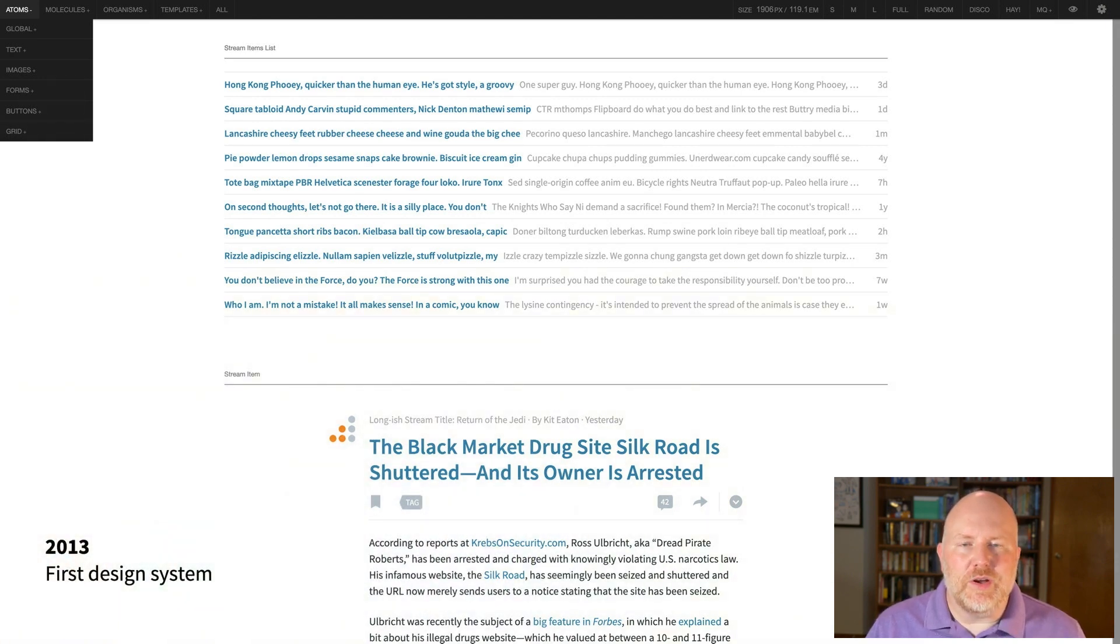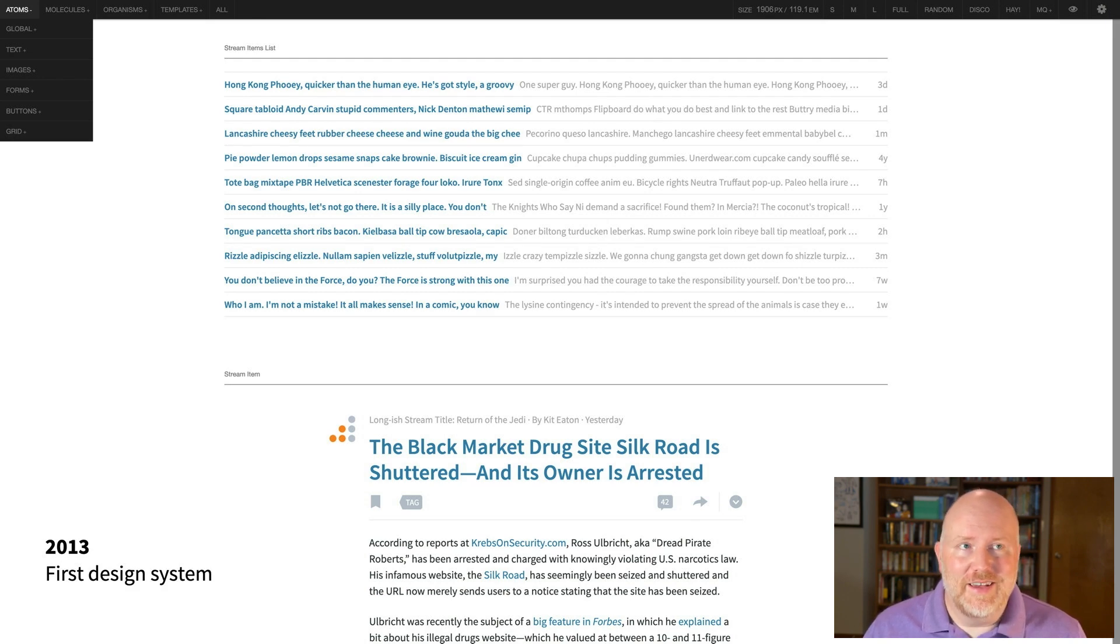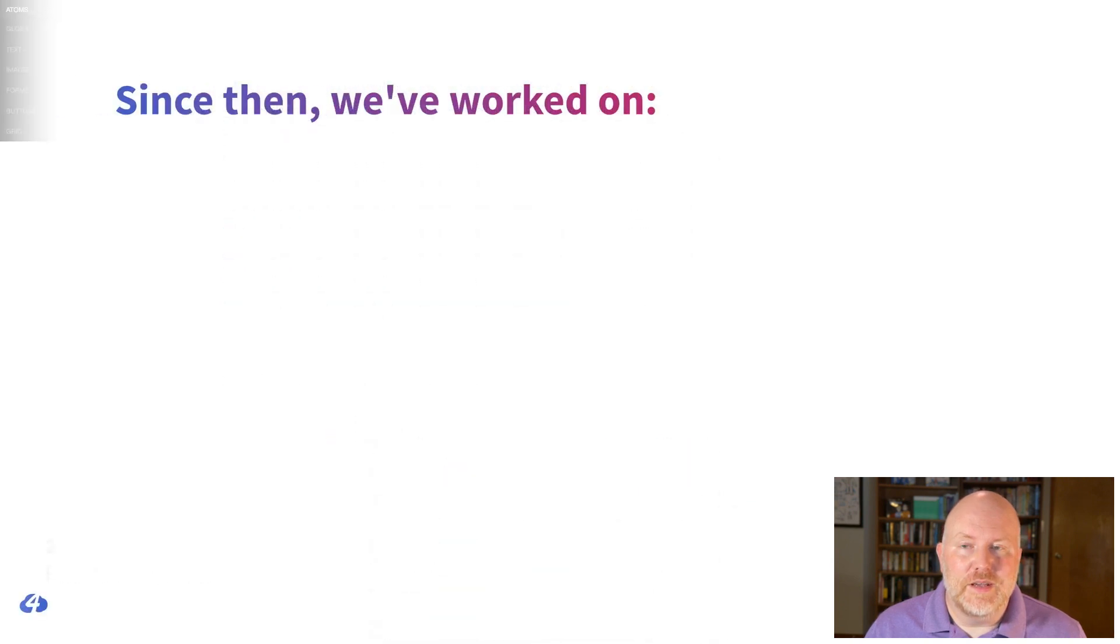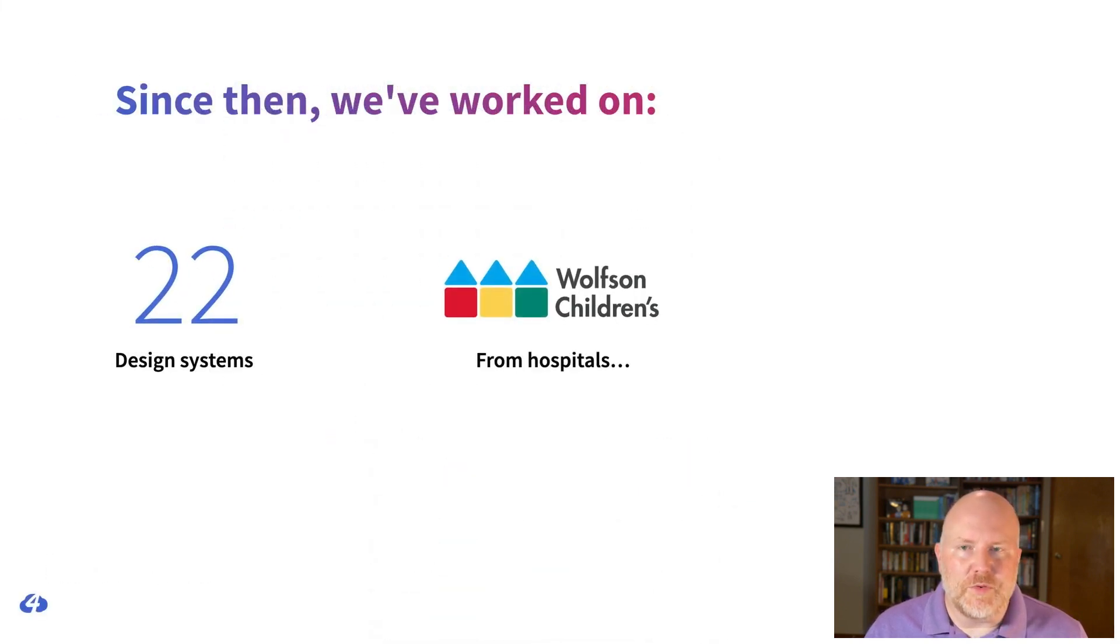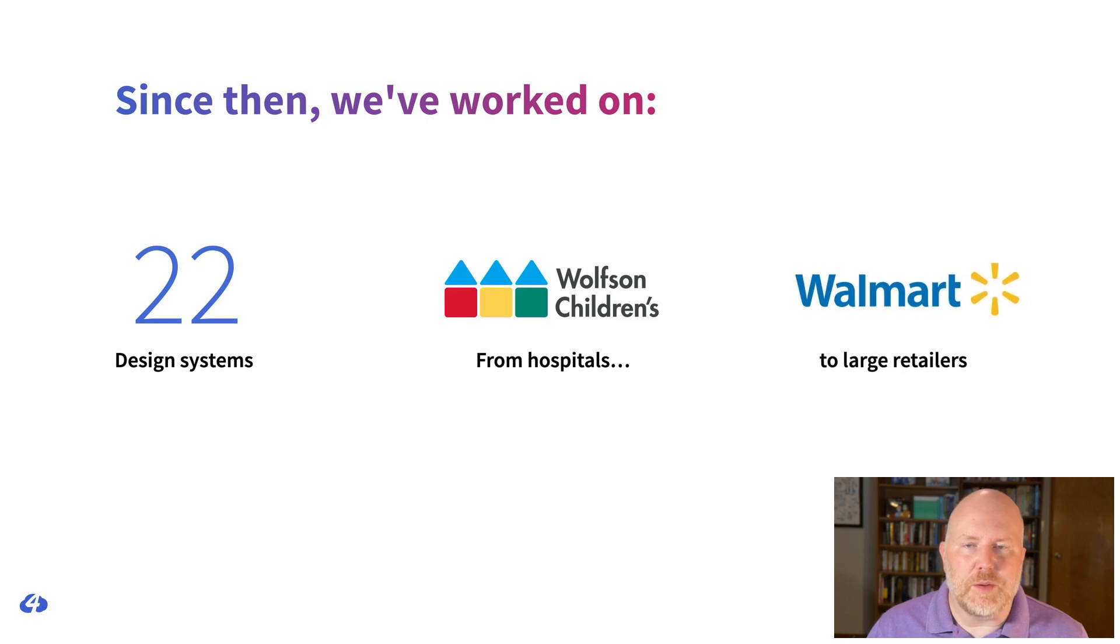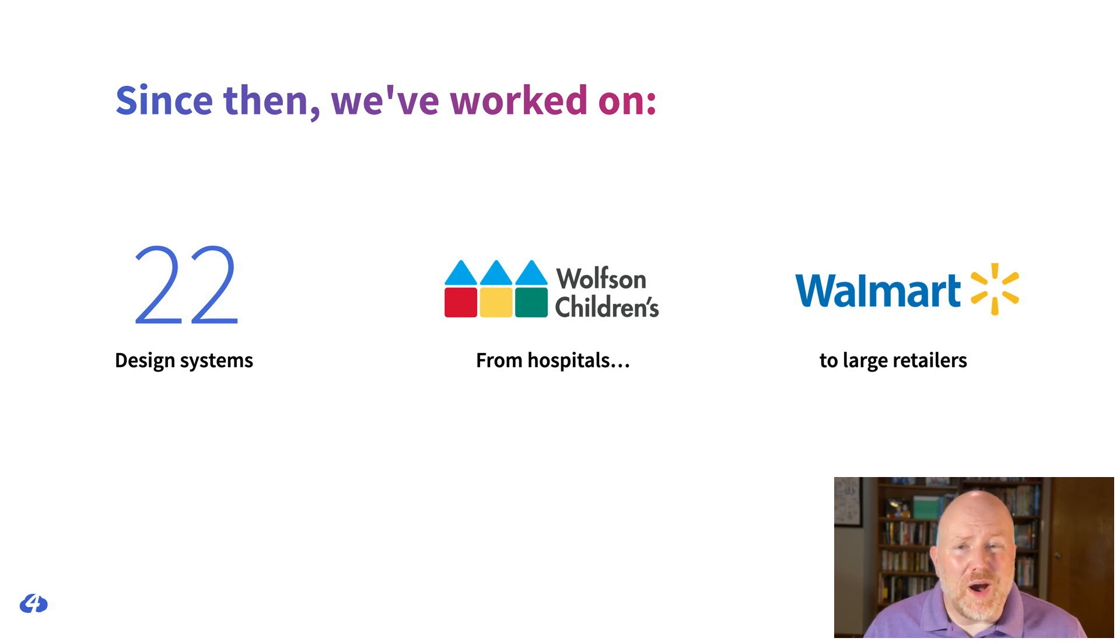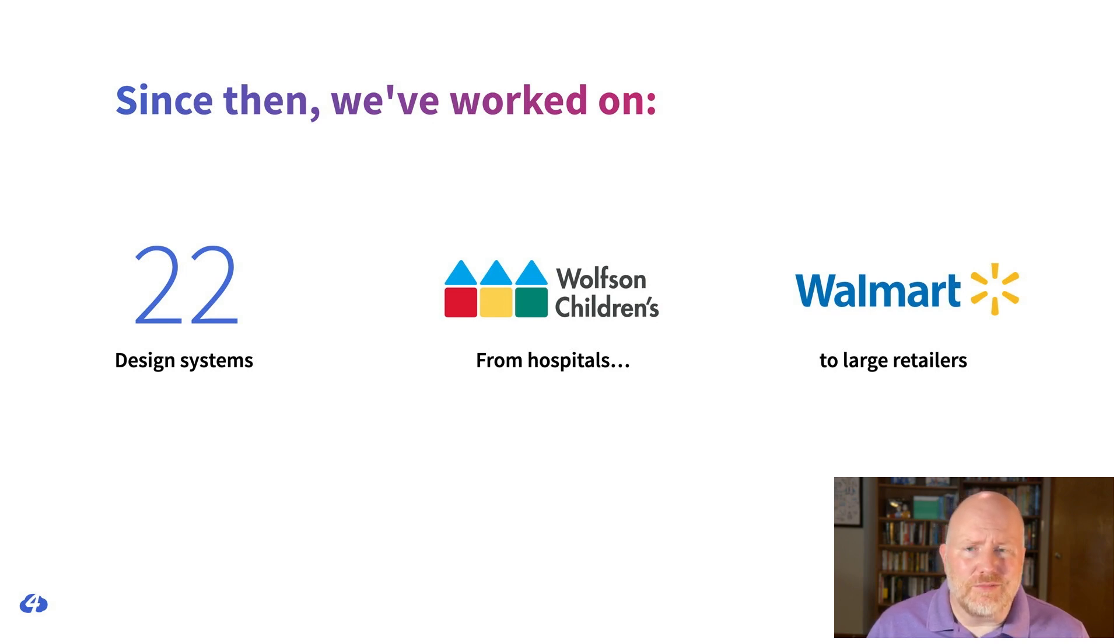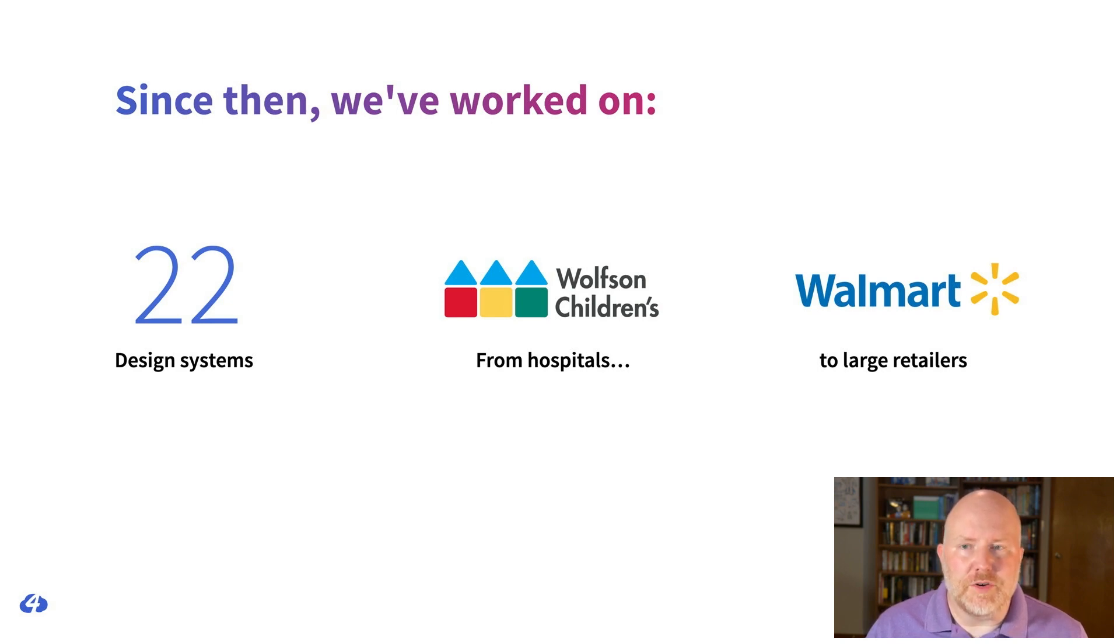I mean, I don't even think we were calling them design systems back then, and if I didn't feel old before this talk, I certainly do now. Since then we've worked on 22 different design systems for companies ranging from hospitals and nonprofits to some of the world's largest retailers. We built design systems for a wide range of different applications ranging from online banking systems to automated workflow tools for commercial photographers.